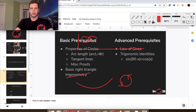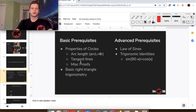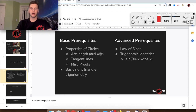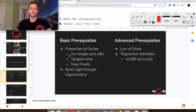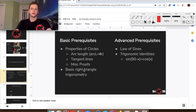The basic prerequisites for this part of the video are to be comfortable with the properties of circles — the arc length calculation, which is the angle times the radius — and with the definition of tangent lines, as well as the general proofs that go along with circles. You also need to know some basic right triangle trigonometry to be able to find the sides of a right triangle.